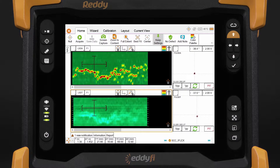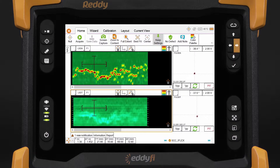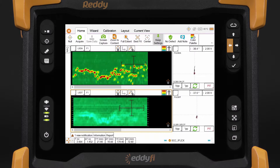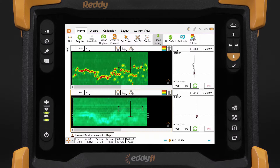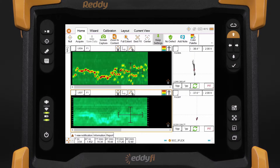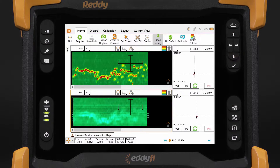If you click once, it moves by one pixel or one channel. If you hold the button down, it will accelerate and move faster. By default, the cursor is always in move mode.